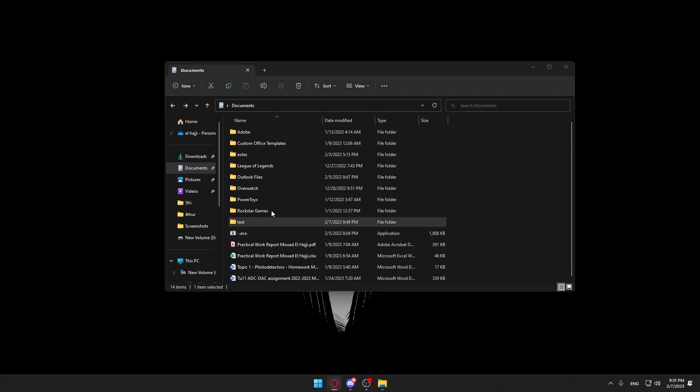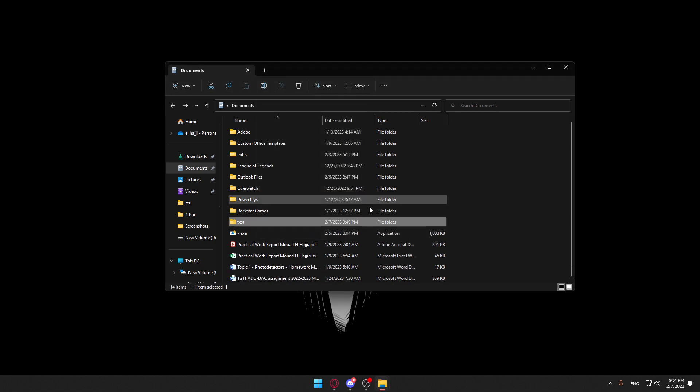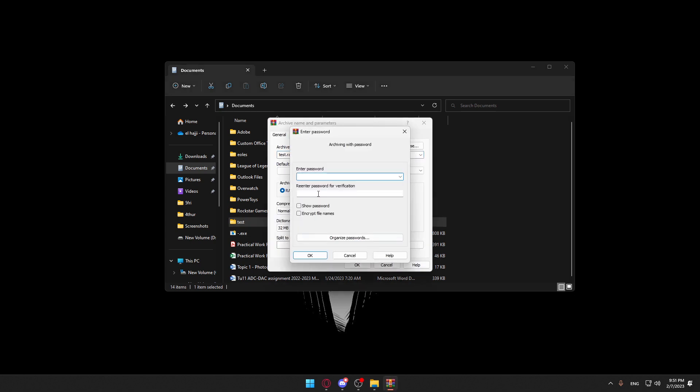Sorry, you will not have to click OK yet. Let's just go and do it again. Once you lock the Archive, make sure to set a password here. Just enter your password.